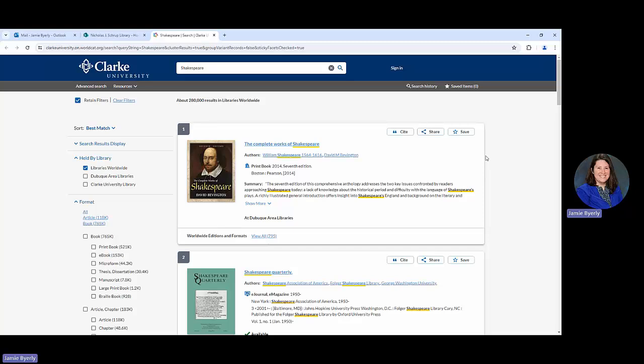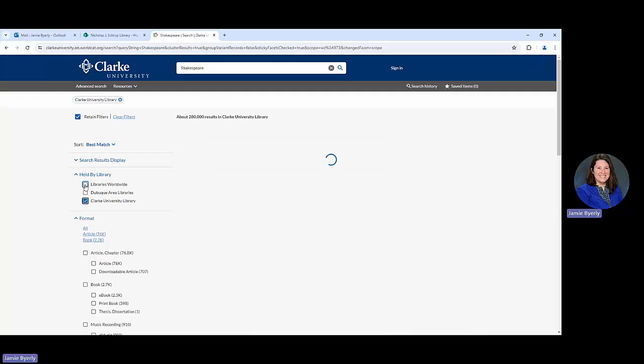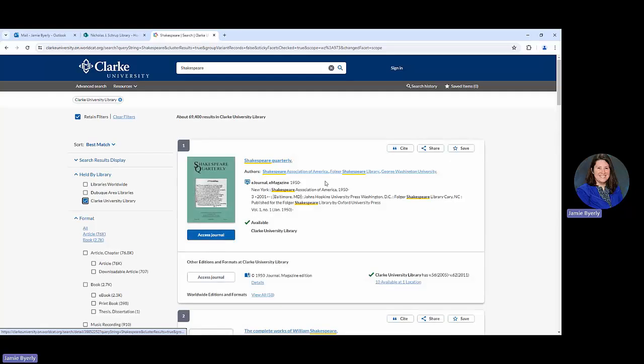First, I'm going to go over to the left side of my screen and look for where it says held by library. You'll notice that right now the box is checked for libraries worldwide. We're going to change that to Clark University Library, which is the third option in the list. We're going to click on that, and it's going to update our results automatically.